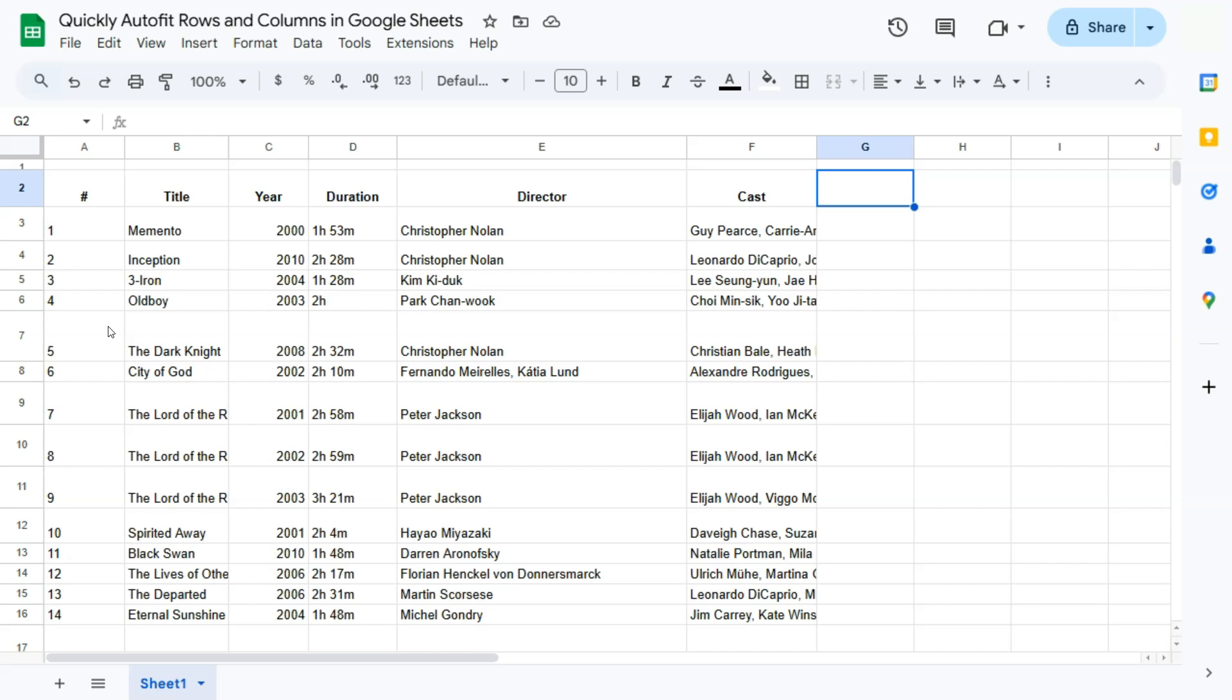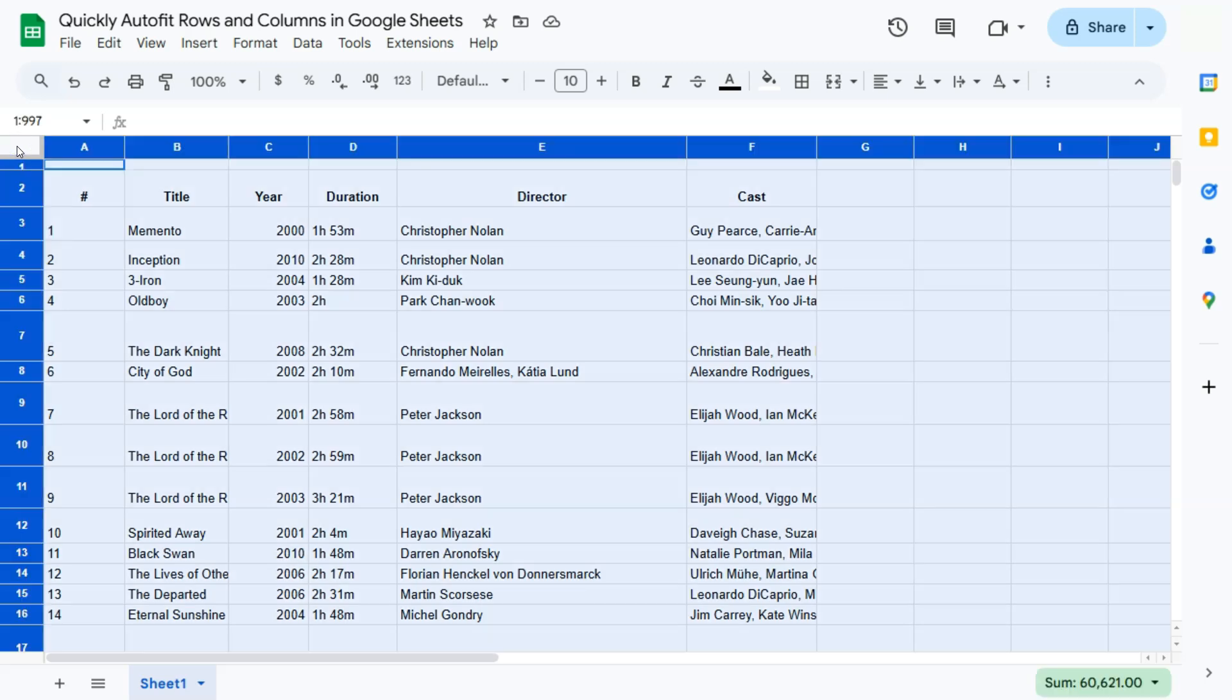So what you can do is select everything. And to select everything, you can just click on this tab right here in between our first row and our first column, click on that, and you have selected the entire spreadsheet.